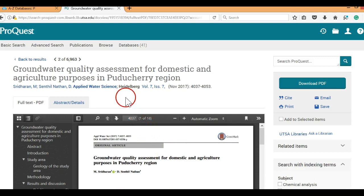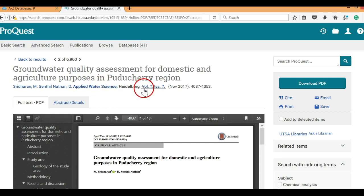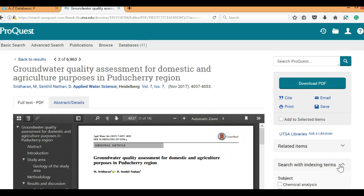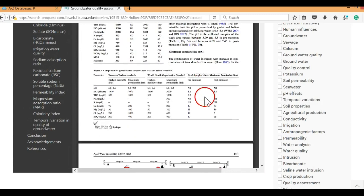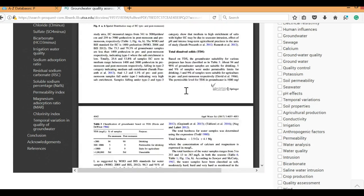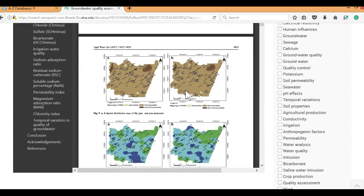If you scroll to the top of the document, you will find all the necessary information to cite this source: names of the authors, title of the article, title of the journal, volume and issue number, publication date, page numbers, and the title of the database. We know this is a peer-reviewed source since we made that selection in the search engine. Another way to confirm the work is scholarly is to scroll to the end of the article and check if the source provides a list of bibliographies, also known as references or works cited.